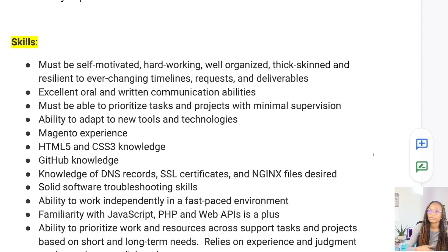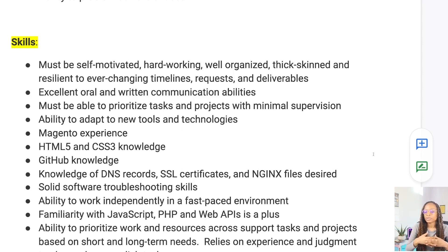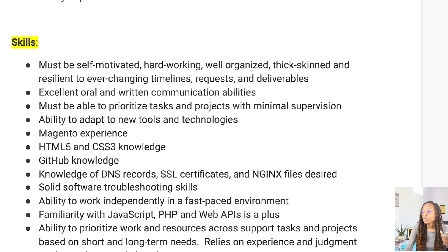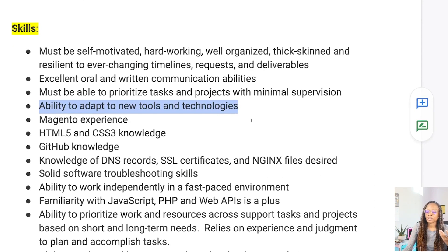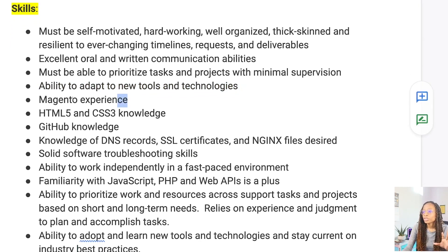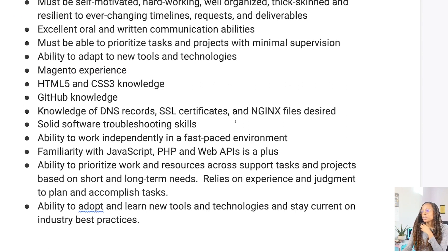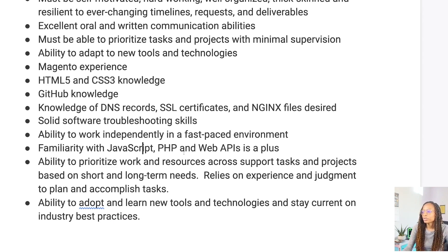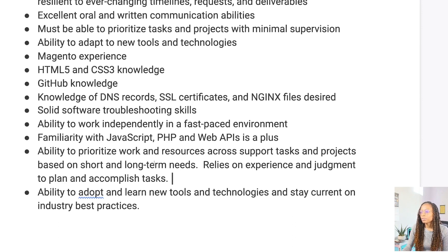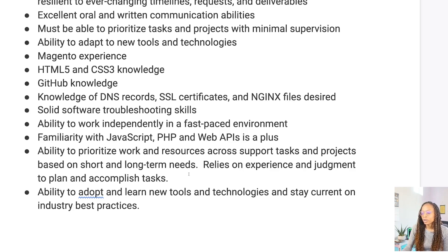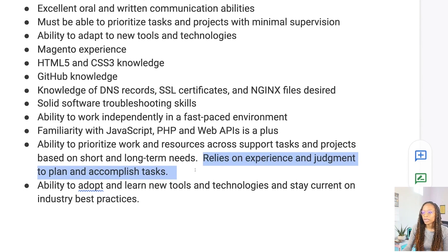They were more so looking for experience, and the skills were pretty standard: self-motivated, hard-working, organized, thick skin, resilient with ever-changing timelines and requests. Communication skills, ability to prioritize projects — that's a big one — ability to adapt to new tools and technologies, which is huge in any tech job. Magento experience, where my WordPress and Drupal experience translated well. Also HTML, CSS, GitHub, knowledge of DNS, SSL, NGINX, software troubleshooting, and familiarity with JavaScript, PHP, and web APIs as a plus.